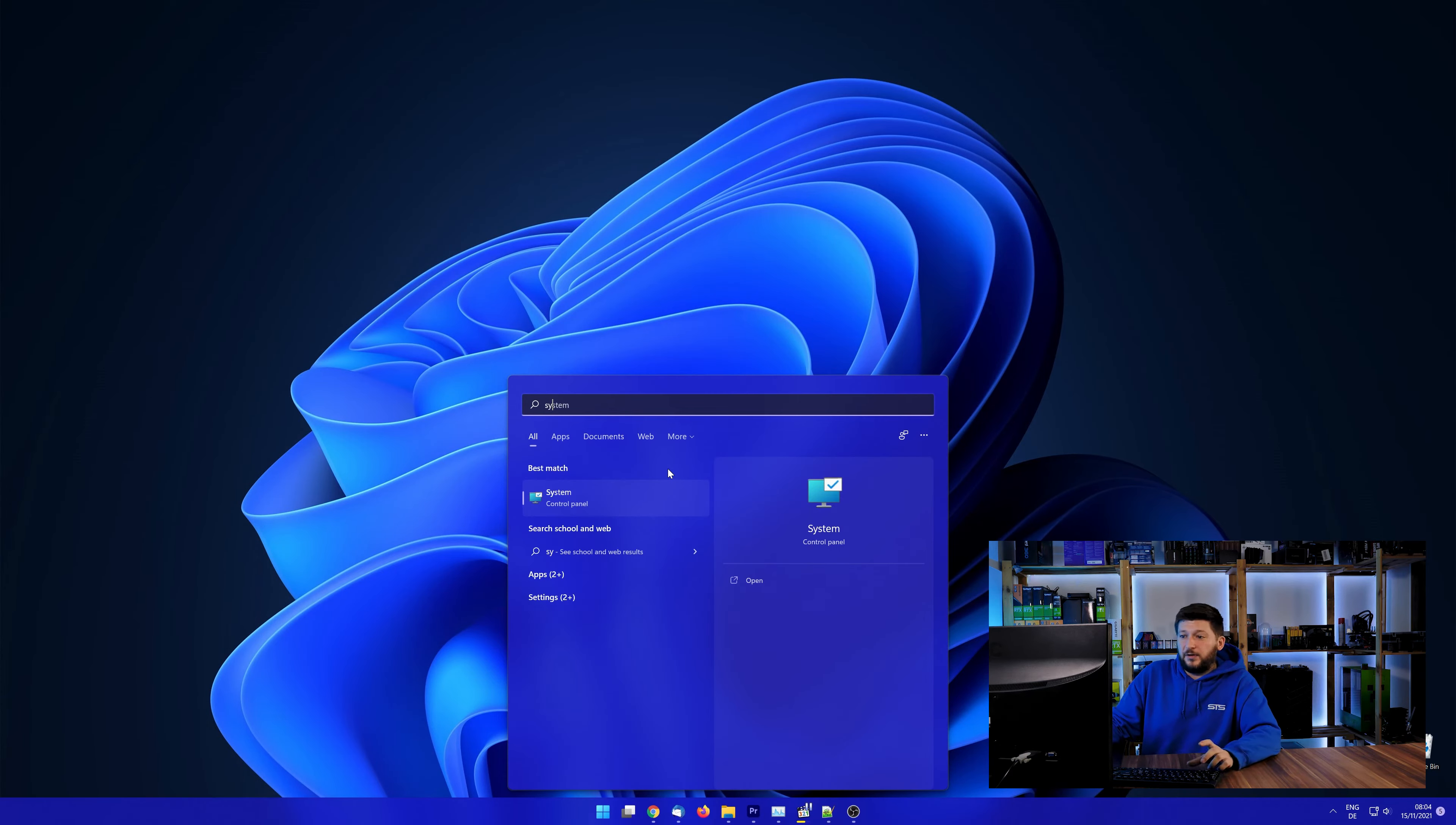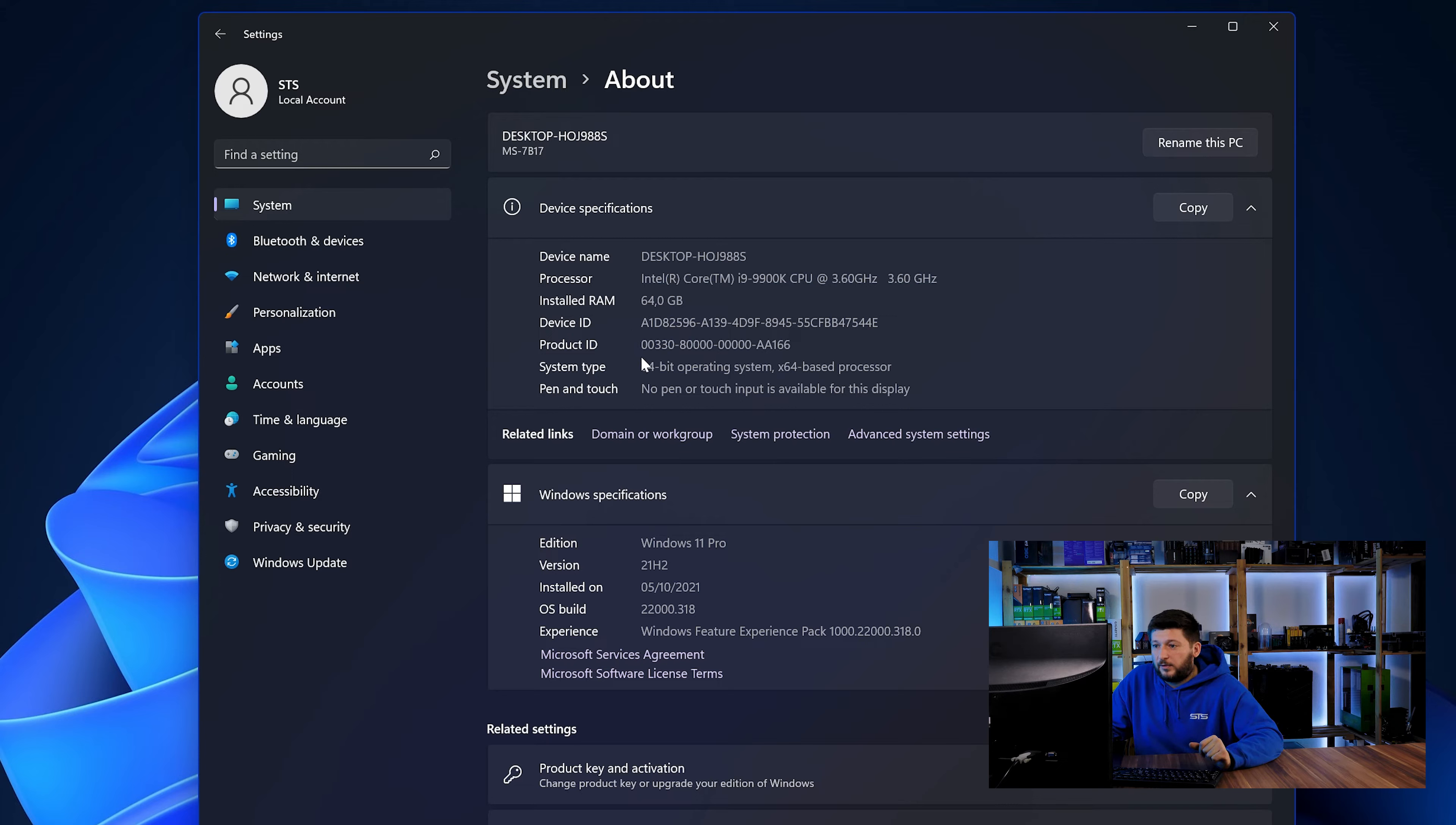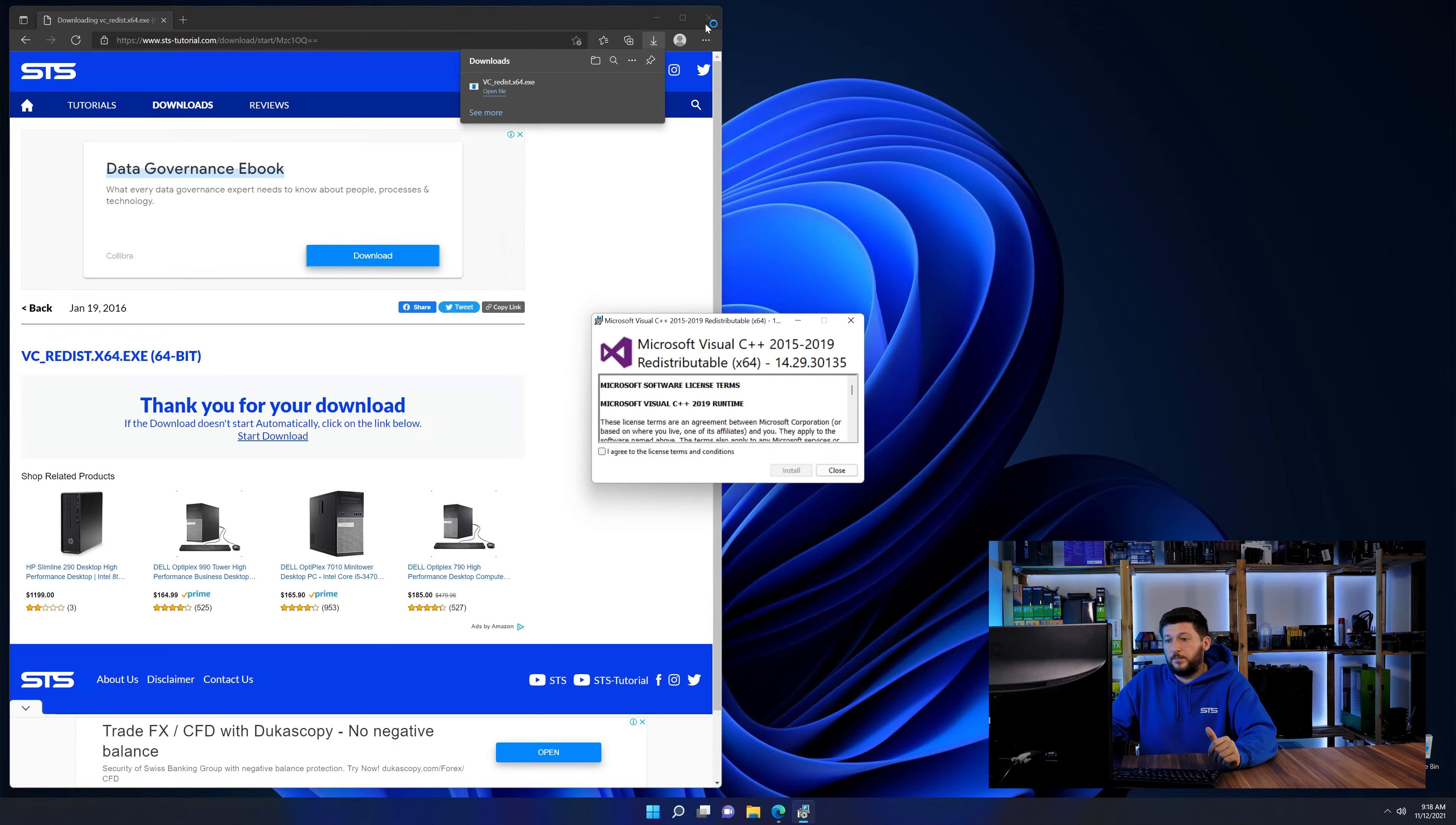To find it out, simply open up your Start menu and search for System with the Subcategory Control Panel. Once opened, we can find the bit amount in the same line as SystemType. And then back on our website, choose the file according to your system, 64-bit for 64-bit users and 32-bit for 32-bit users.